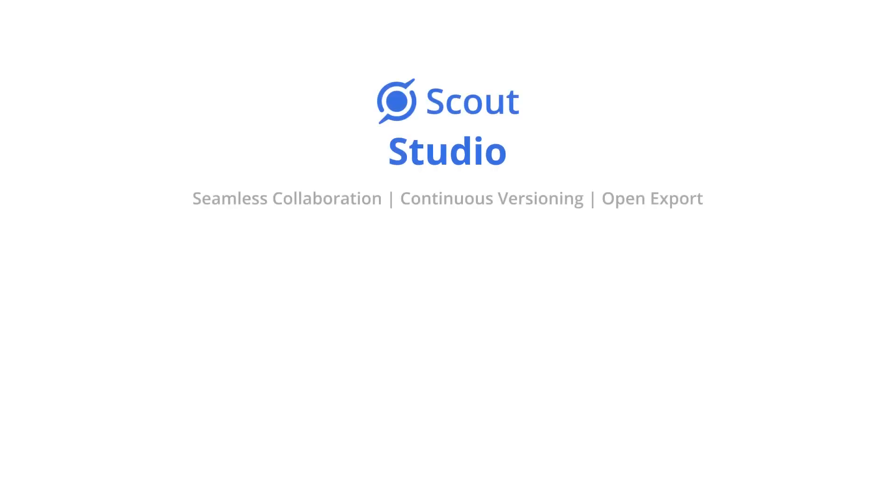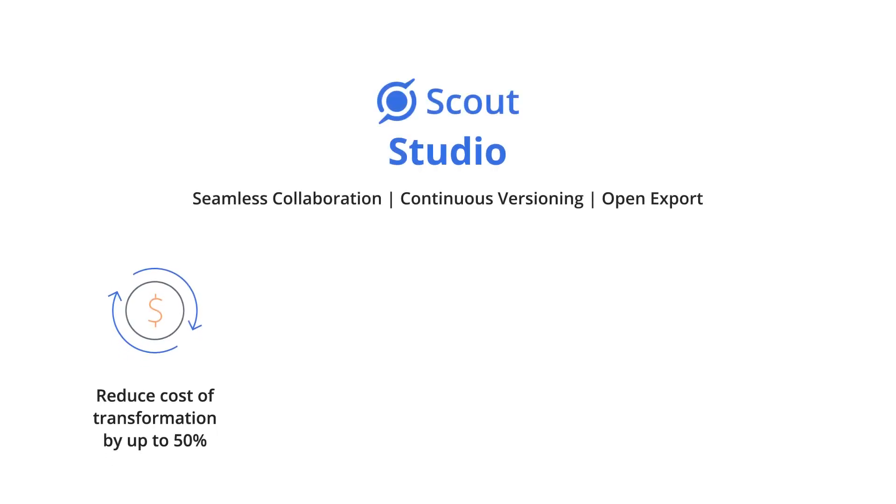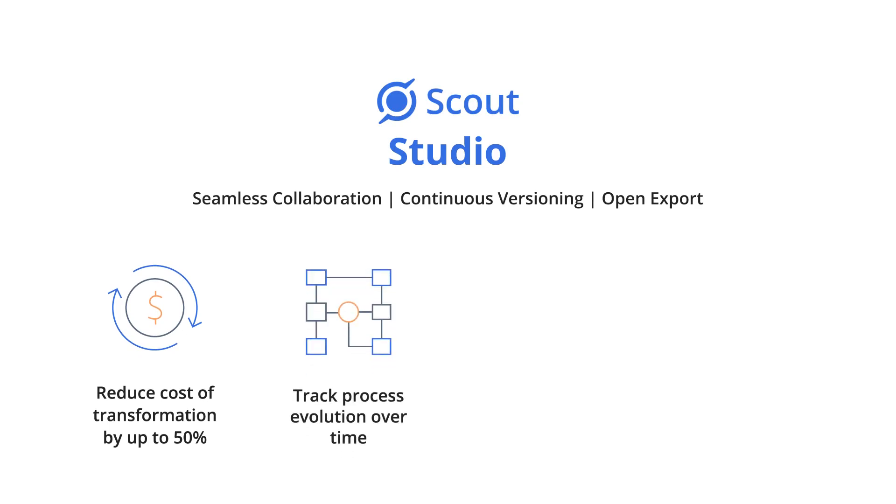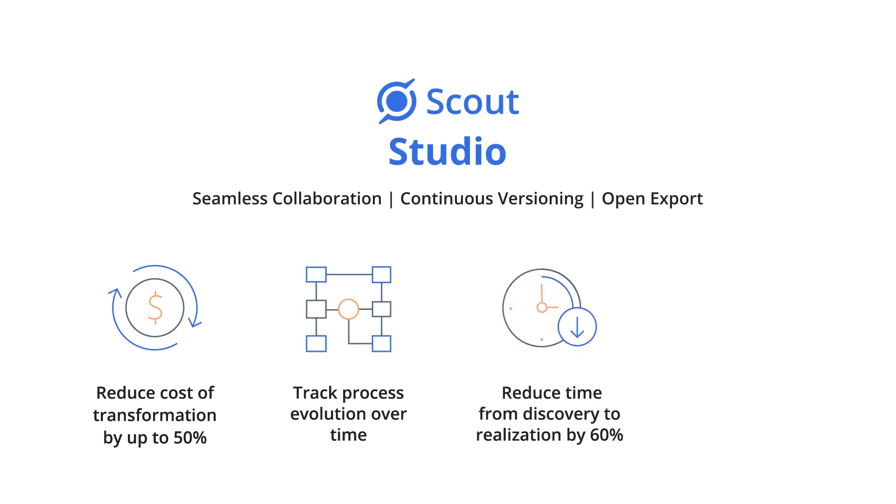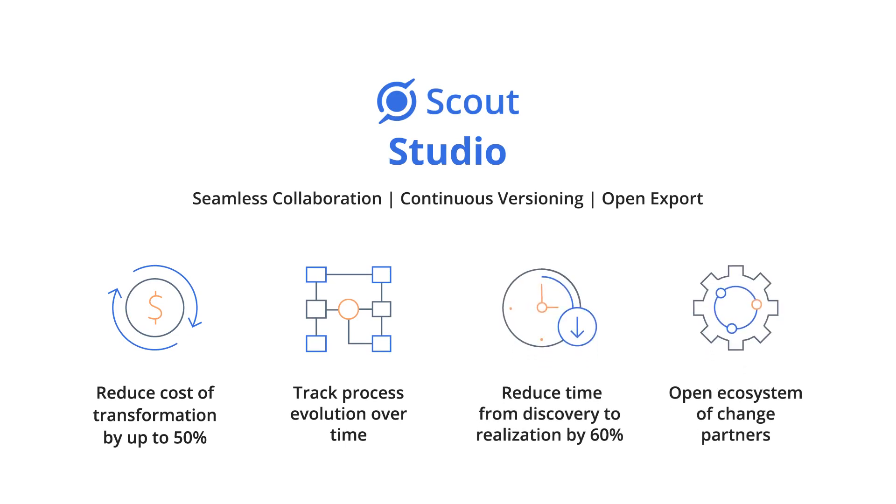In summary, Scout Studio enables your teams to collaborate and reduce the cost of transformation by up to 50%, track the evolution of the process over time, and accelerate the path to realizing change by 60% leveraging its open ecosystem.